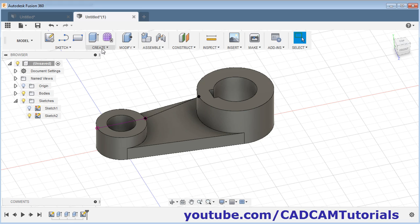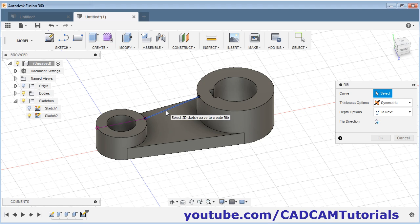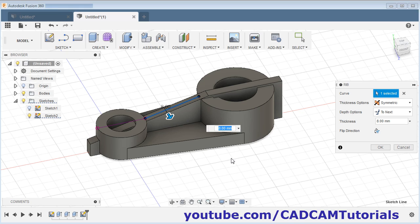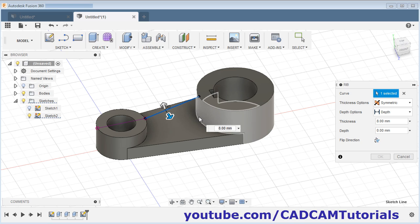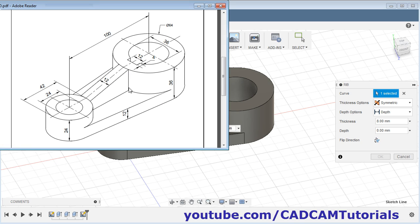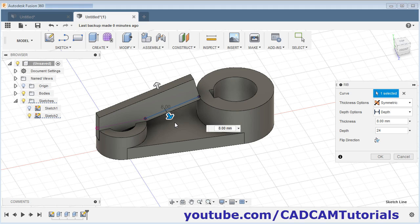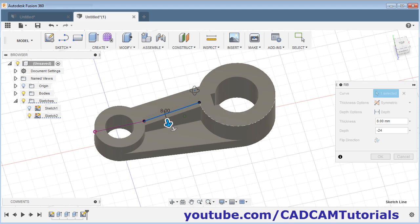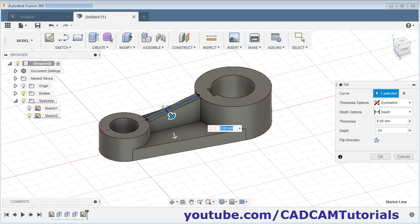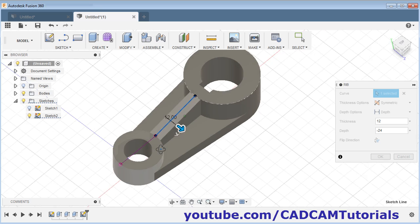Then click on create rib. Select this line, then click next and click on depth. The height will be 24 — that is 36 minus 12 equals 24. Give the height of 24. We want this in reverse direction, so give minus 24. Here it is created. The thickness of the rib is 12 — give 12 here. Then click OK.